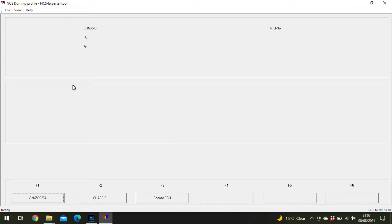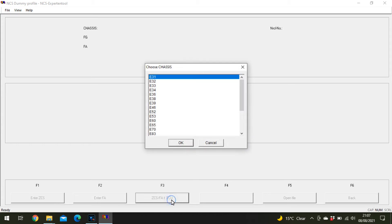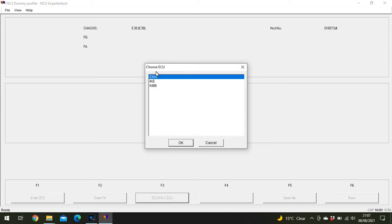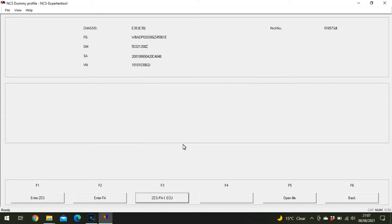Once that's loaded, click on the VIN ZCS FA button, then ZCS FA ECU, select the chassis E39, and select one of these. I'll use EWS because I haven't had trouble with it yet. Click OK and it will find your VIN number.